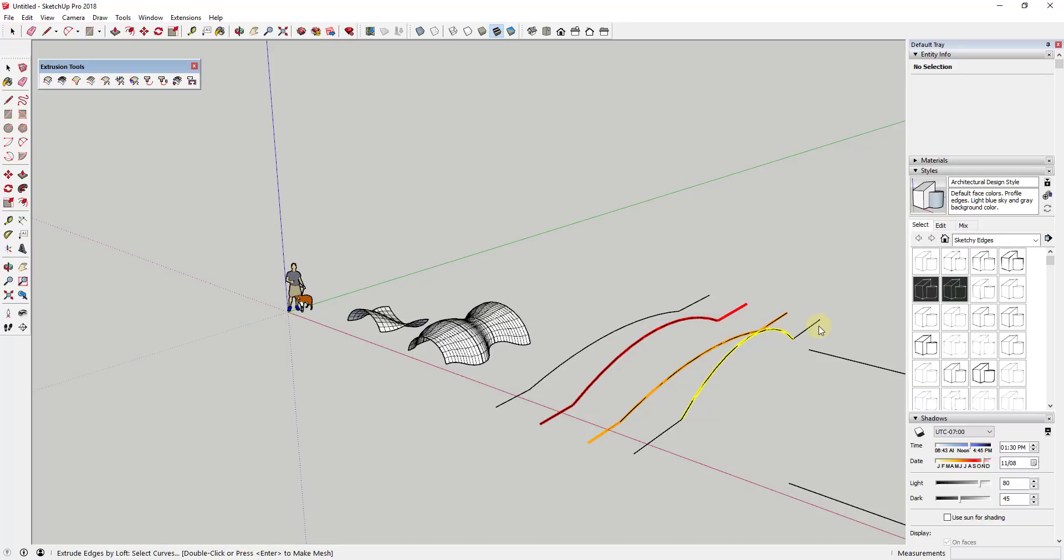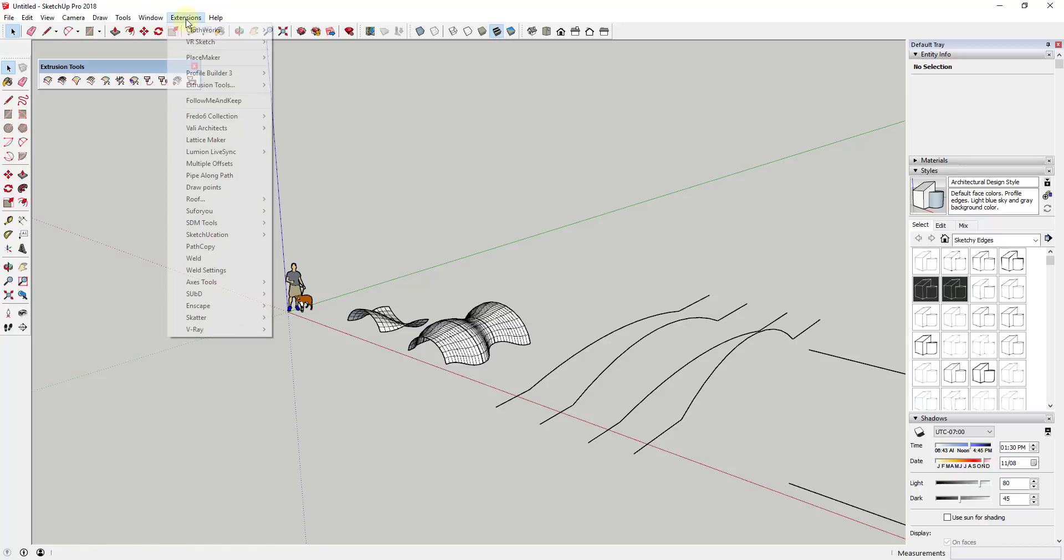You can see how right now this line is considered three different edges by SketchUp and therefore by extrude tools. And so what that means is if I was to come in here and try to loft across these different edges this last one wouldn't work in quite the right way because these edges haven't been welded onto this. So what you would do is you would use the extension weld.